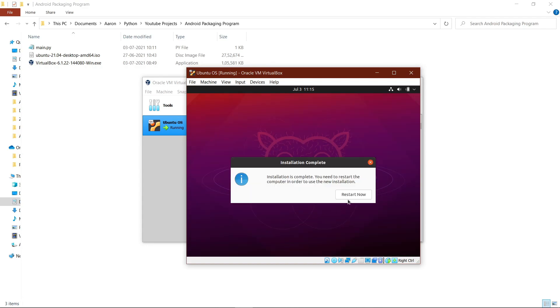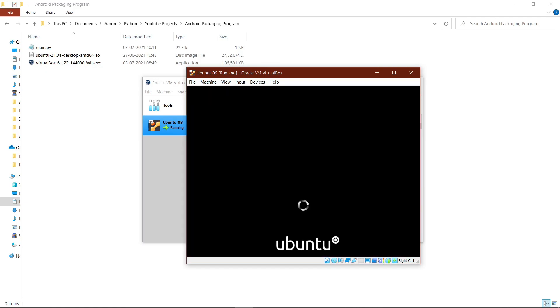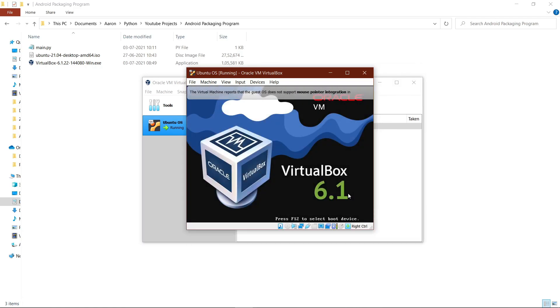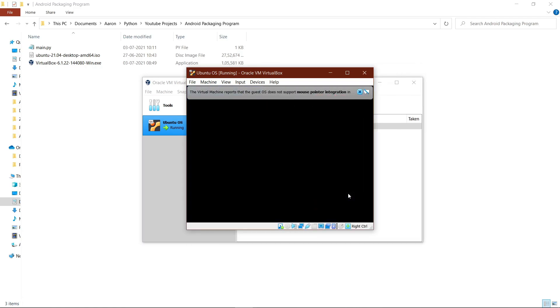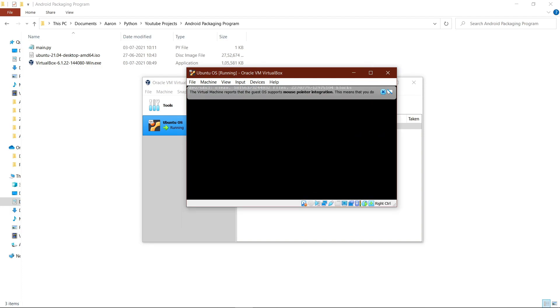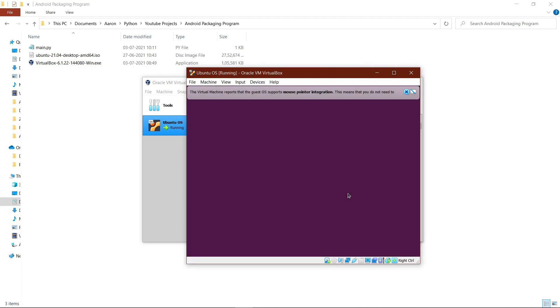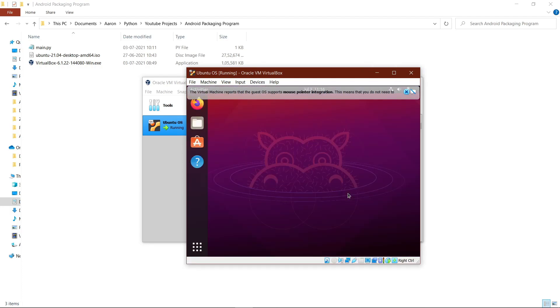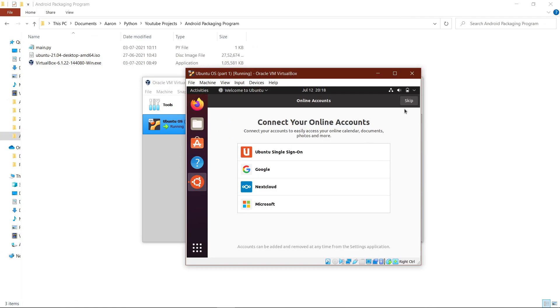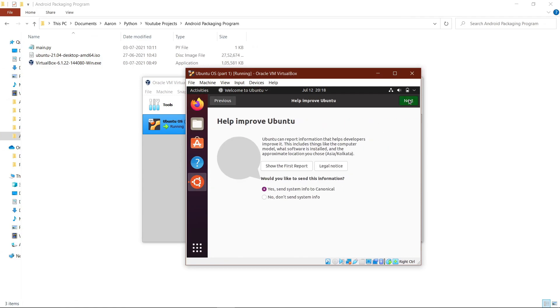After this, just go ahead and hit the restart button, then hit the enter button and wait. And there you go, you have your Ubuntu operating system.